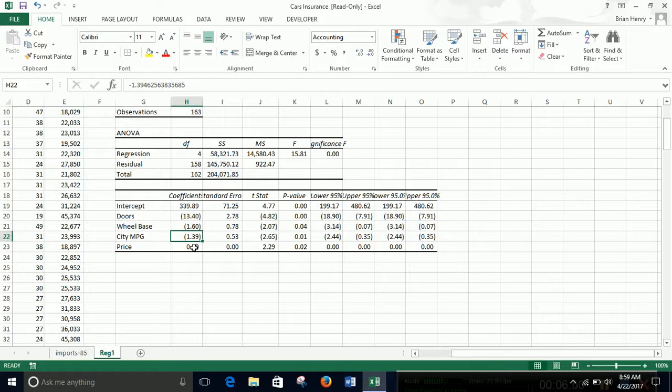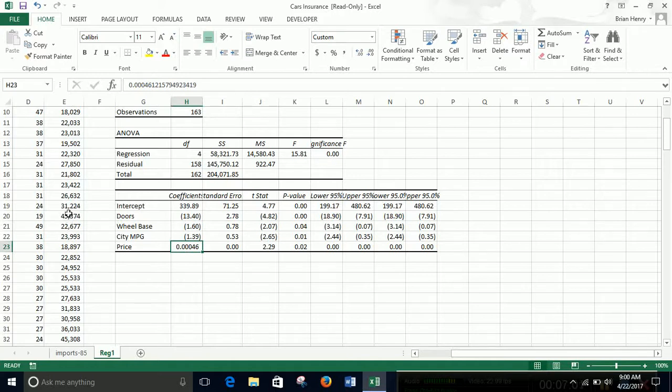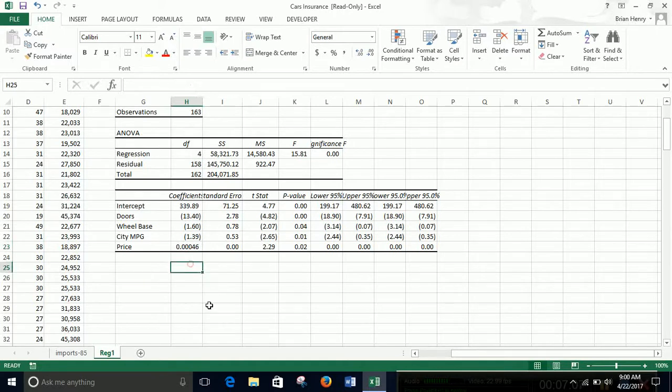City miles per gallon, as you get better gas mileage, you also have lower losses, it looks like. And then price, even though it's significant, it doesn't look like this is a very big coefficient. So this is when we talked in class about economic significance.